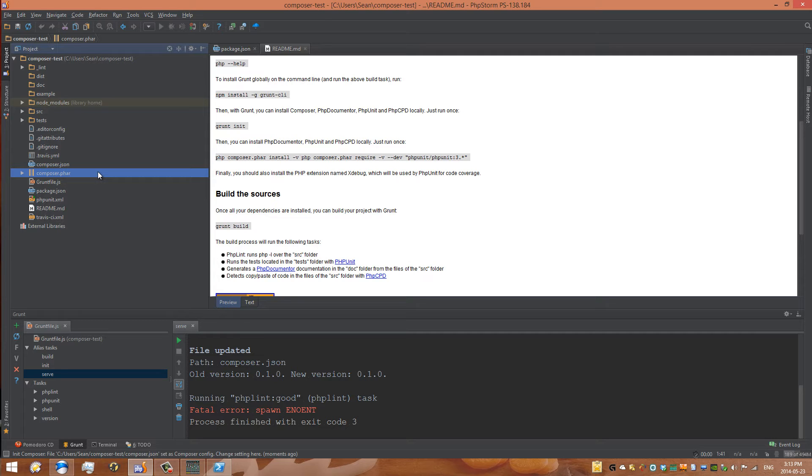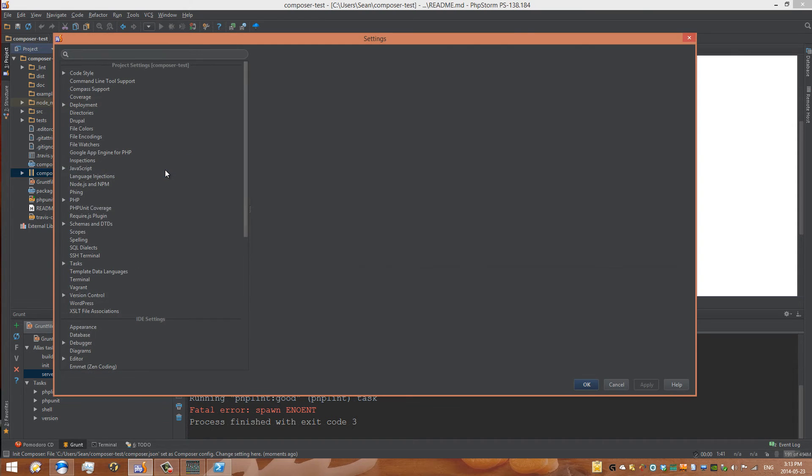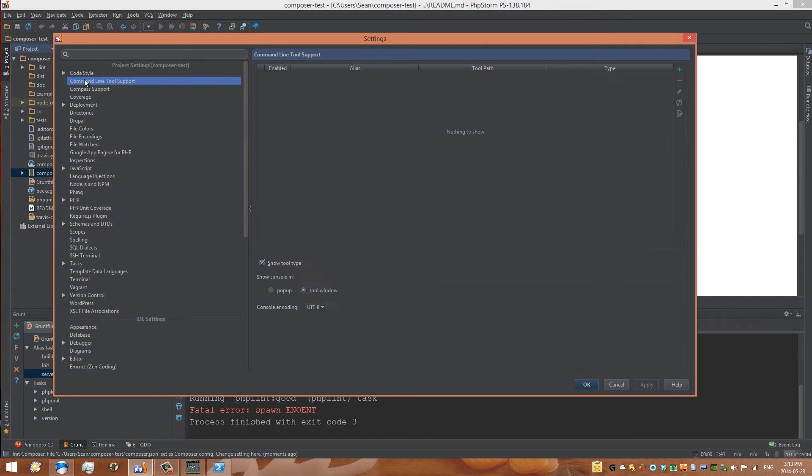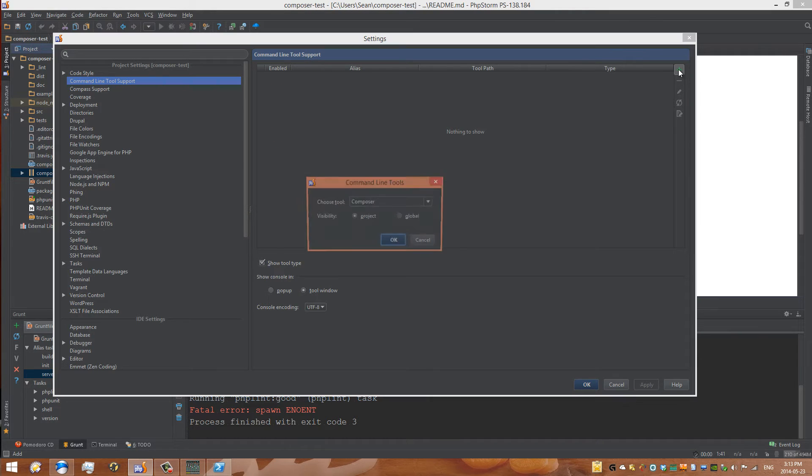To do that, we need to go into our preferences and set up Composer as a command line tool. This is where it kind of gets confusing, so make sure you're following along. I press Ctrl+Alt+S to go into my settings, or Command+Comma if you're on a Mac, and then you need to go up to this thing called Command Line Tool Support. You need to click the plus button.